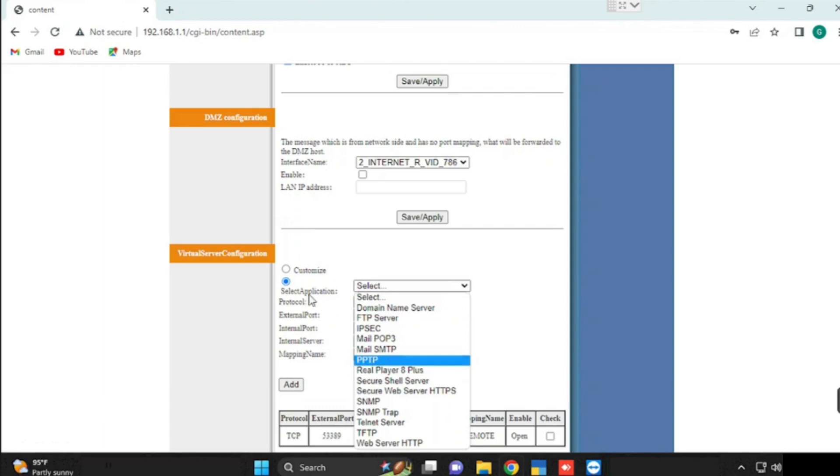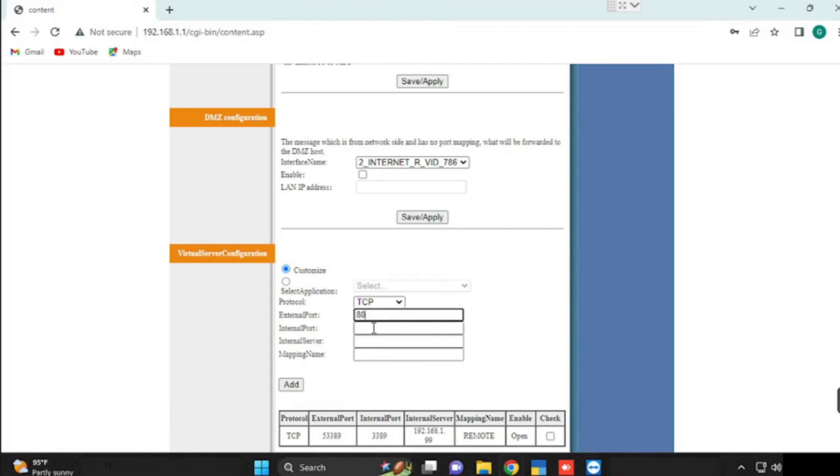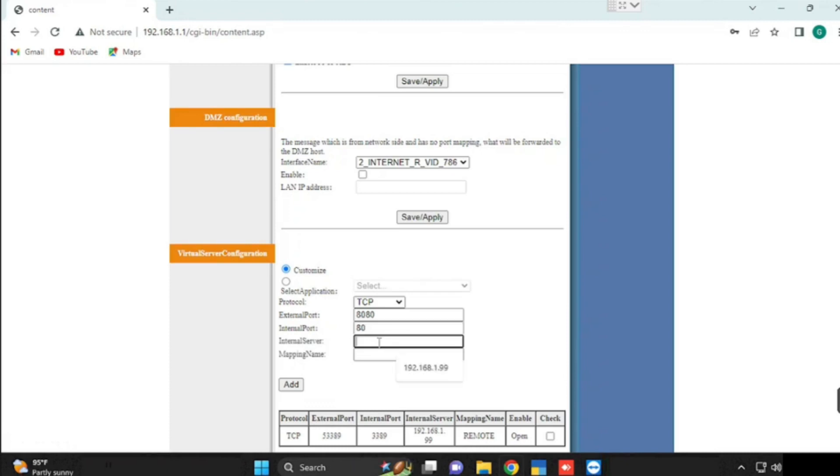In our case, we are using custom option. Depending upon the service which we want to access from outside, we need to select the protocol. In my case, I am using TCP for a web service. The external port is 8080, and for the internal port, if you want to use 8080, we can use same or we can use a different internal port. And then type the internal server.